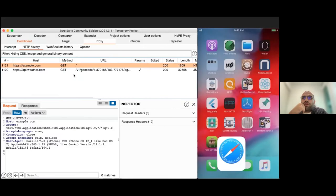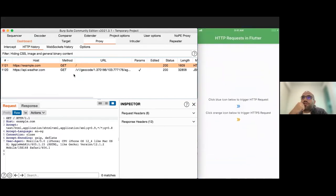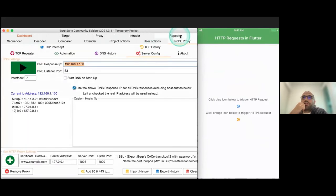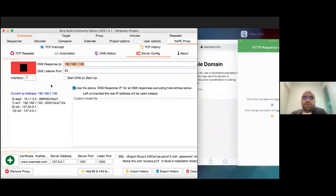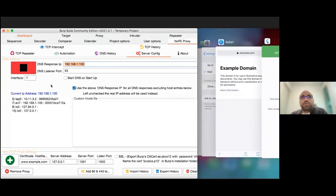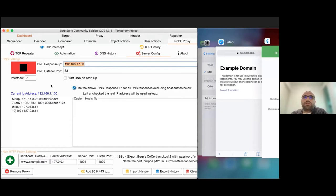With the DNS server running and listeners on port 80 and 443, when I click the HTTP and HTTPS request buttons in the Flutter app, requests now come in to Burp. Because the DNS now resolves to our IP address, all DNS-based traffic is captured very easily. I can verify this in Safari as well — requests to example.com are captured.